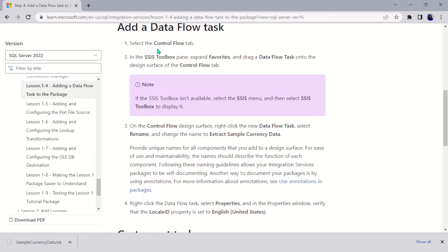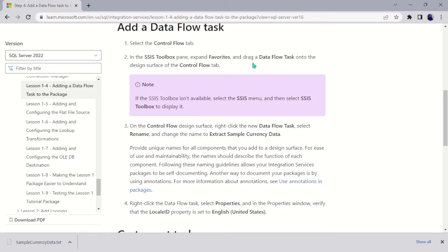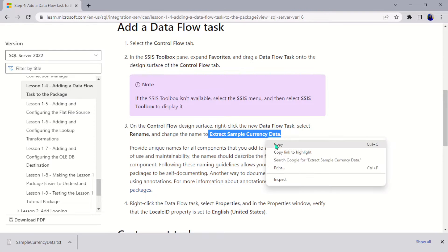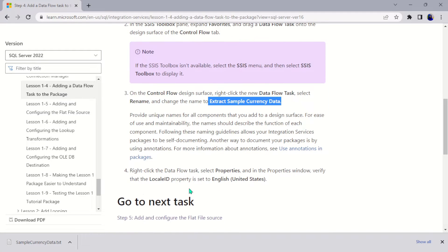Here you can see we have some steps on how to add it. The first one: select the Control Flow tab. It is located in the SSIS Toolbox. Expand Favorites and drag a Data Flow Task onto the design surface of the Control Flow tab. Then we should rename it.